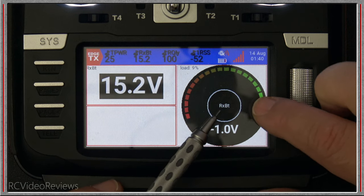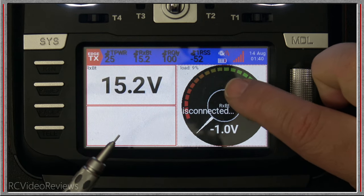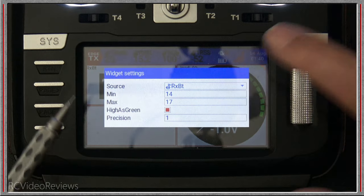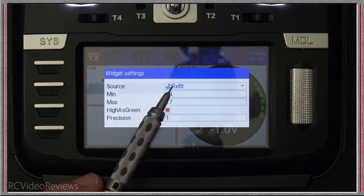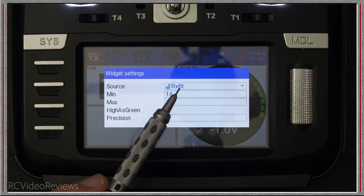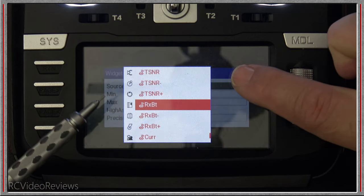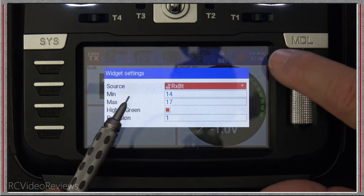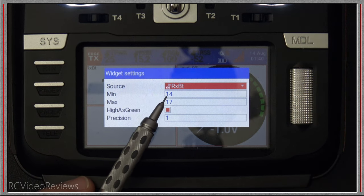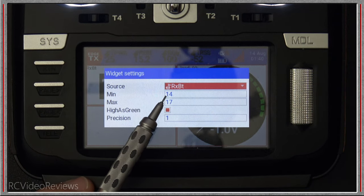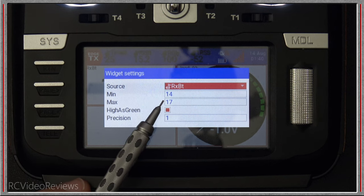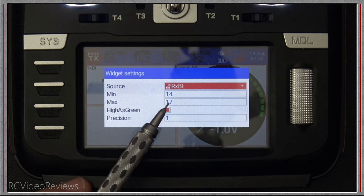In my case I've got RX battery as a telemetry sensor. I'll click on it and hit widget settings to show you that you can set your source right here — RX BAT is the one I'm using. You can set it to any telemetry value you receive. I set my minimum at 14 volts and my max at 17 because I've got a 4-cell battery plugged into this plane — it really should be about 16.8, but this is just a graphic representation.